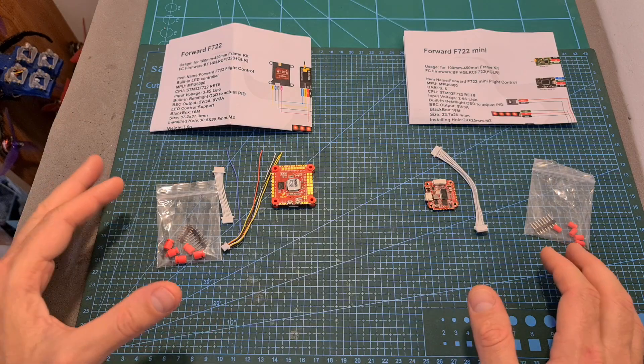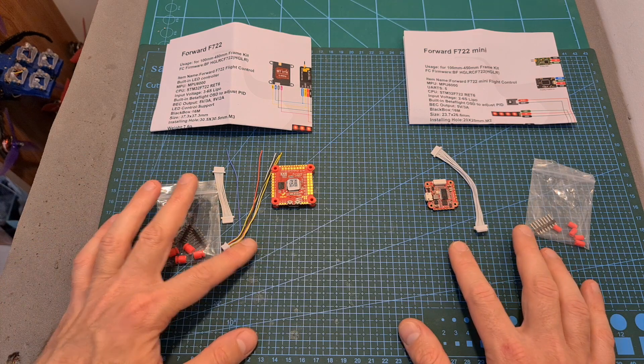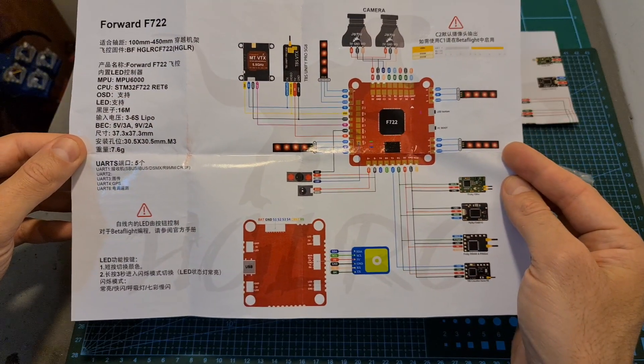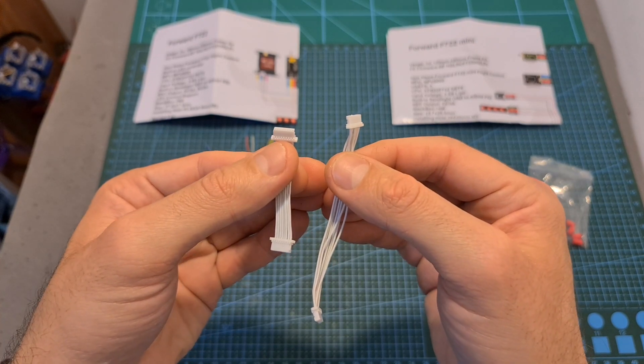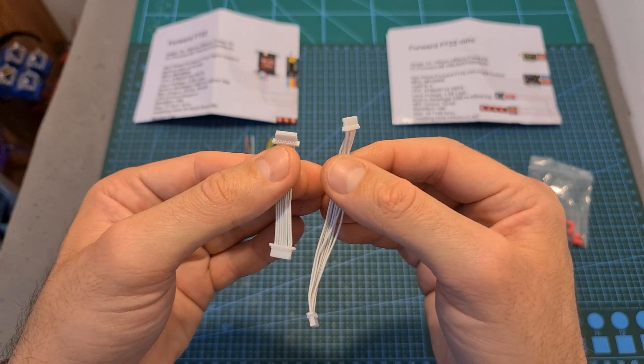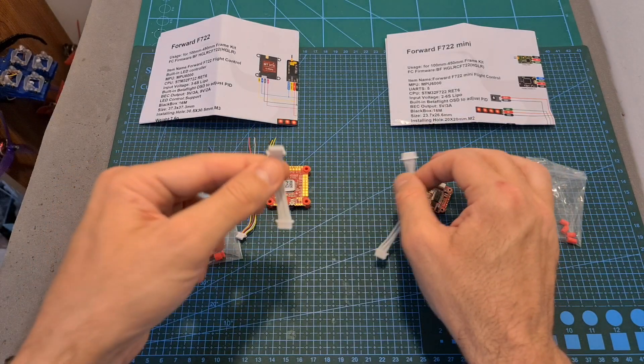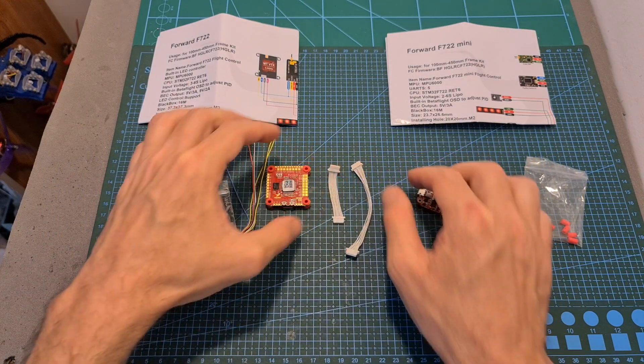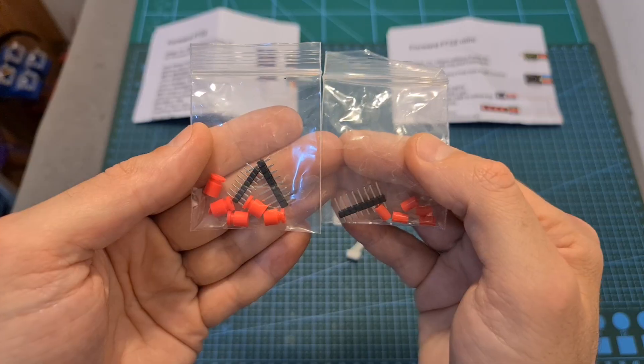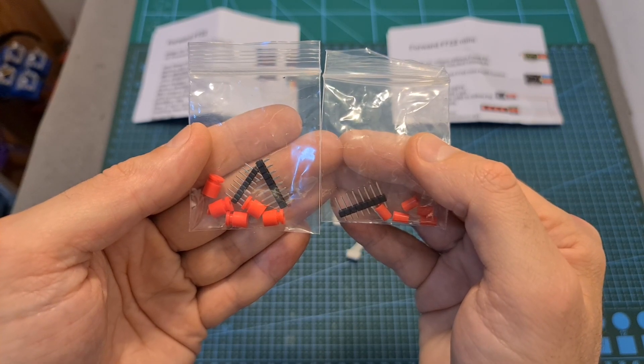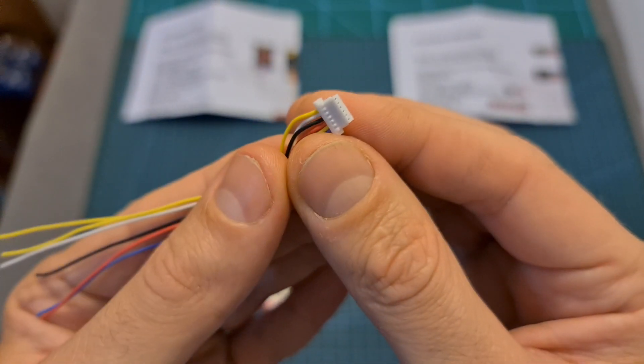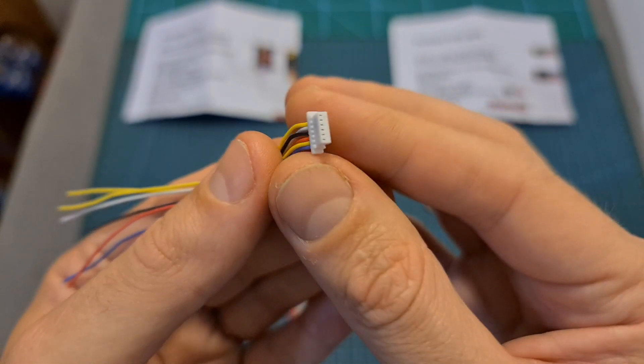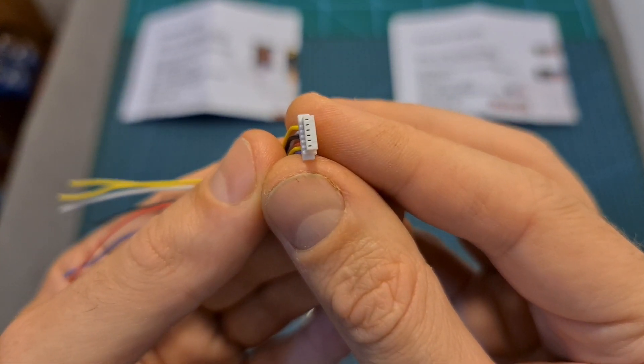In terms of packaging, with both flight controllers you're getting user manuals that include the connection diagram, harnesses for connecting the flight controller with the 4-in-1 ESC, and for some reason the one included with the mini version is much longer than the one with the full-size one. You also get bags with pin headers and silicon grommets, and in addition with the full-size version you're getting a six-pin connector that will help you to easily add a GPS device.